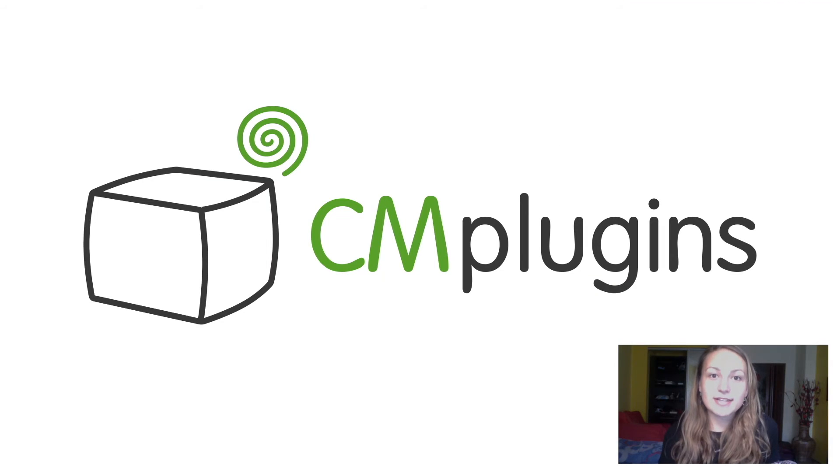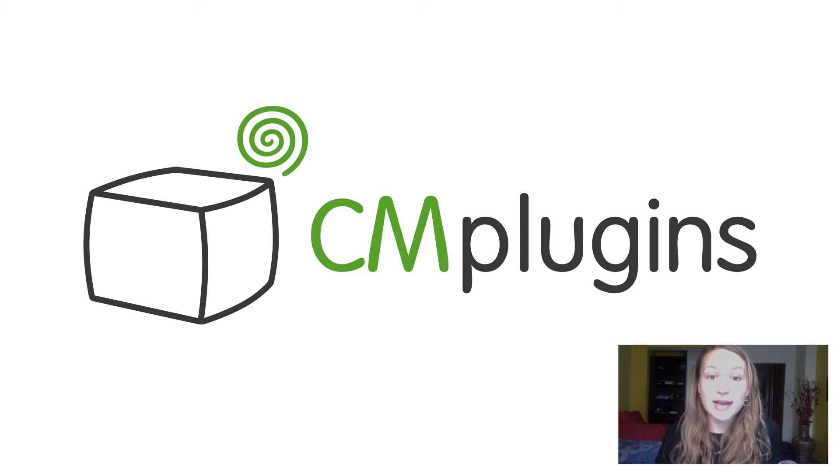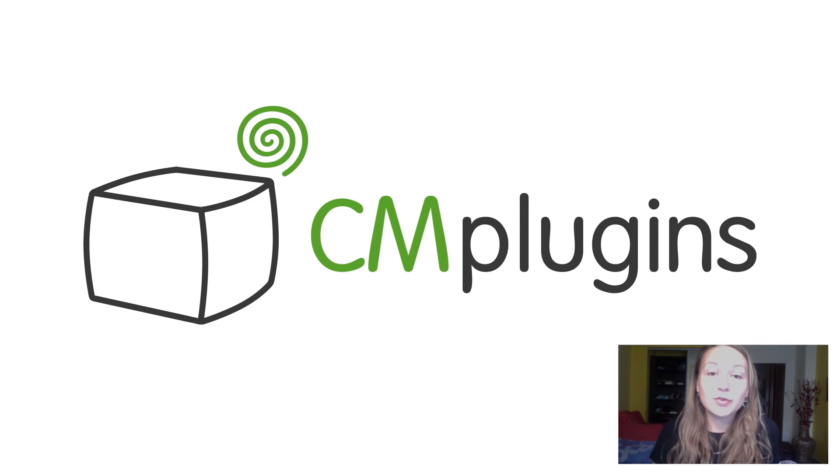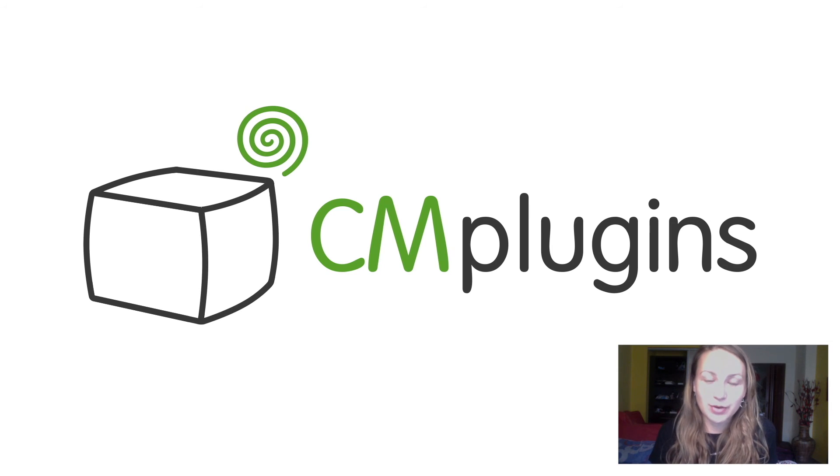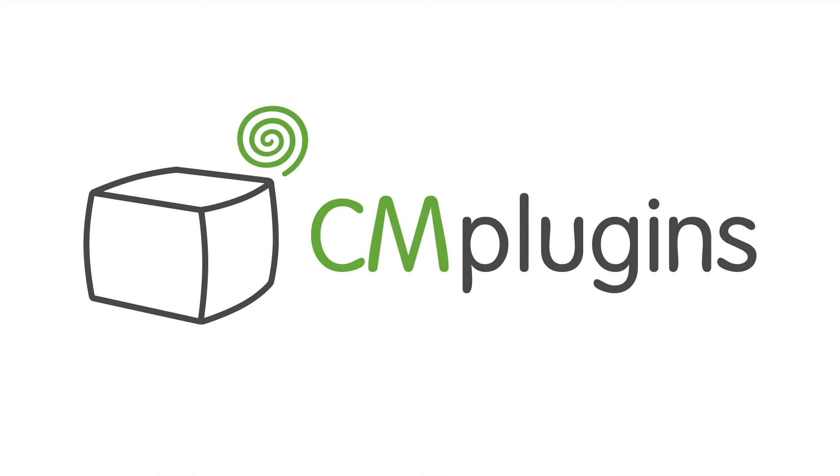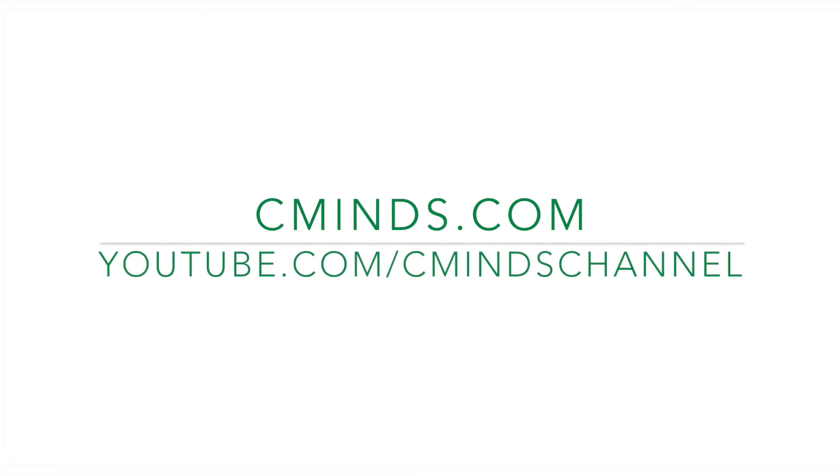The curated RSS aggregator plugin is the best content management tool for importing, merging, and displaying RSS and Atom feeds on your WordPress site. Visit cminds.com to download the plugin today.